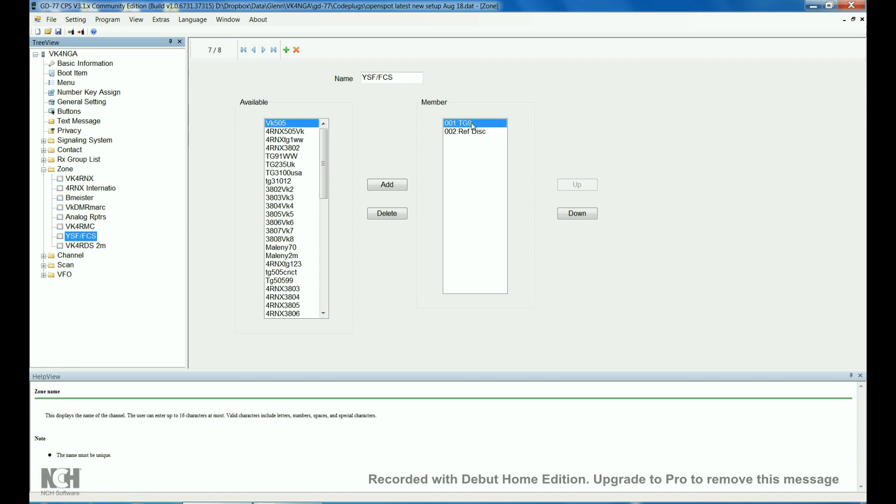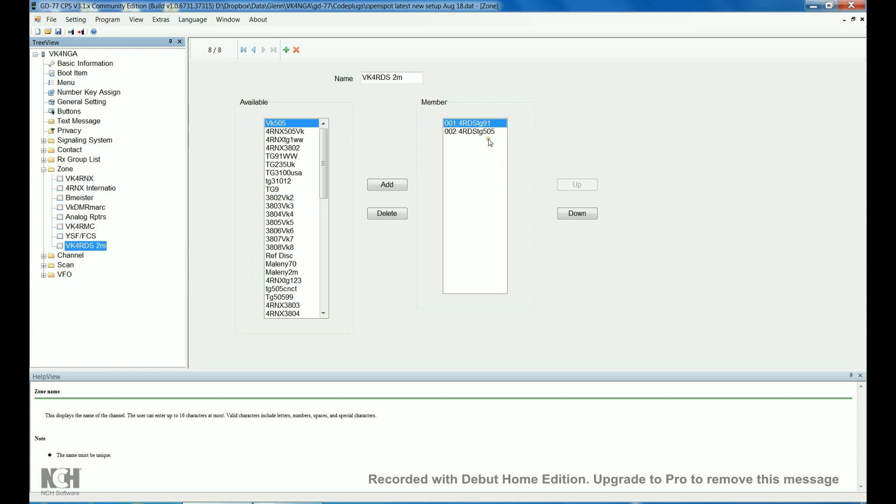YSF FCS is for cross-mode from DMR to both those modes. I've just got talk group 9, which the open spot communicates on, and reflector disconnect. This one here, VK4RDS, which is the local 2m multi-mode repeater. I've only got talk group 91 and 505 set up in there. So, that's the zone.